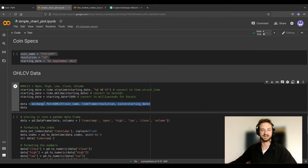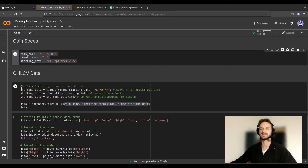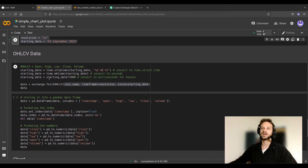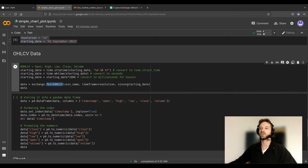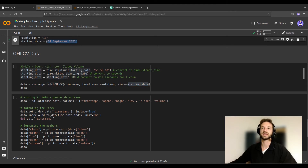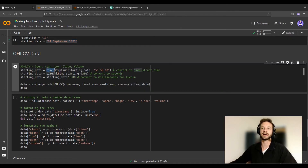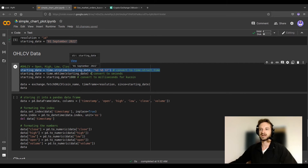These parameters are going to be plugged into the fetch_ohlcv function, which is this important function of CCXT. Before running it, let's move to this cell — you can see some conversions of dates and times. This is maybe the most technical part of this tutorial. The subtle point is that fetch_ohlcv won't work with a date written in a human-readable format; exchanges like to work with dates in seconds or milliseconds, so that's where the time library comes in.